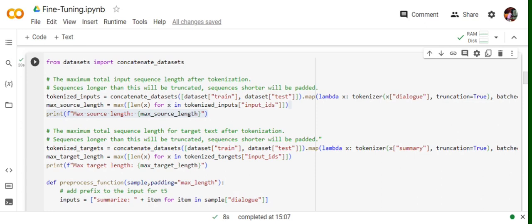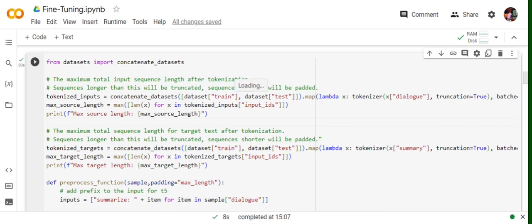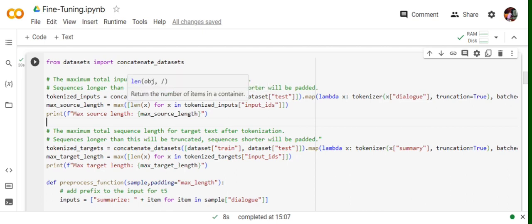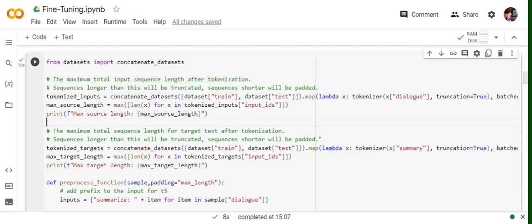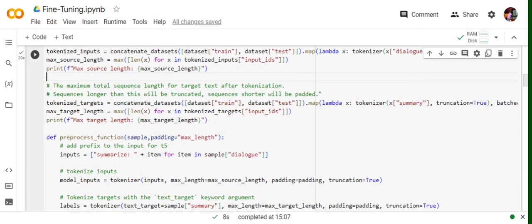In this particular code snippet you can see concatenate dataset. First, I'm concatenating the two datasets, training and test, and then eventually we take the whole dataset and try to collect the maximum length available for dialogue. Similarly, for summary, we're doing the same thing.